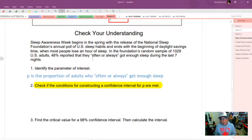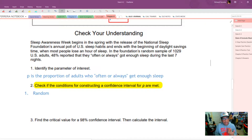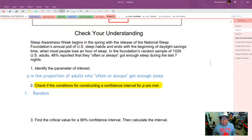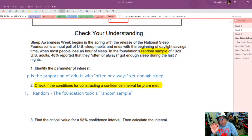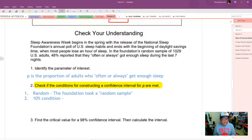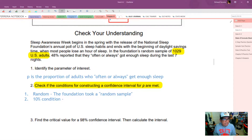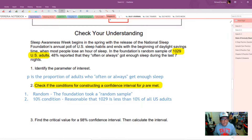Check the conditions for constructing a confidence interval for P. Condition one, the random condition: the Foundation took a random sample — quoting directly from the problem. Condition two, the 10% condition: it is reasonable that 1,029 is less than 10% of all U.S. adults. This is quickly qualified since the U.S. adult population is not unknown.